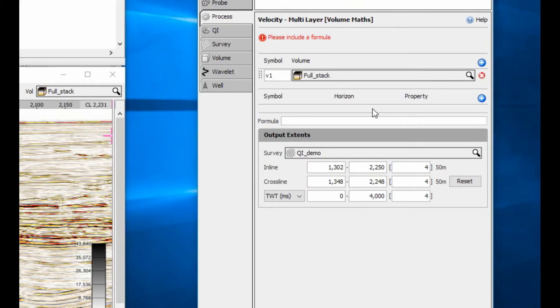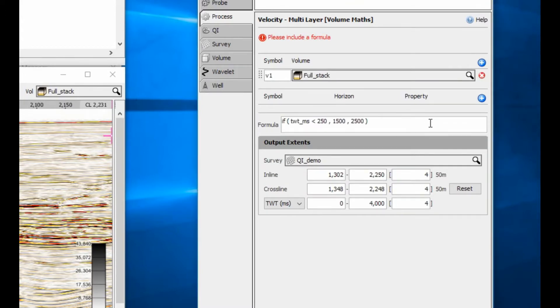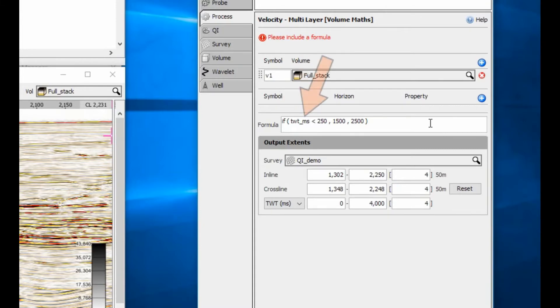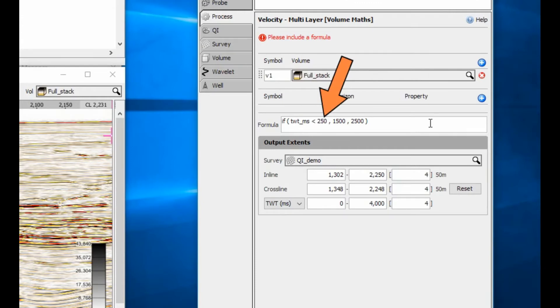Let's assume that the seabed is a constant 250ms and that velocity changes at the seabed. In this example, use the if command with the expression two-way time milliseconds to compare the output volume two-way time in milliseconds to a cutoff of 250. If less than 250,